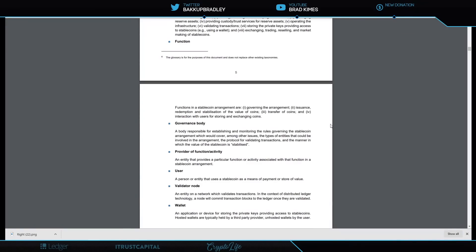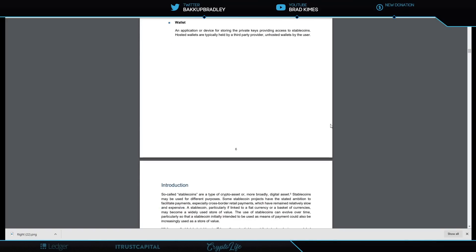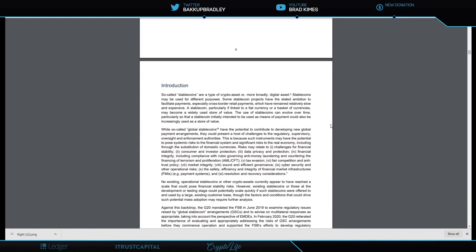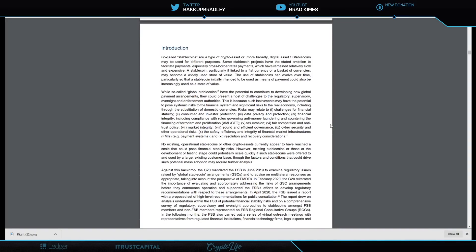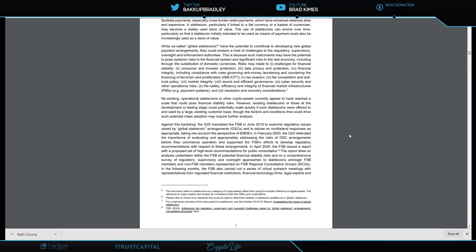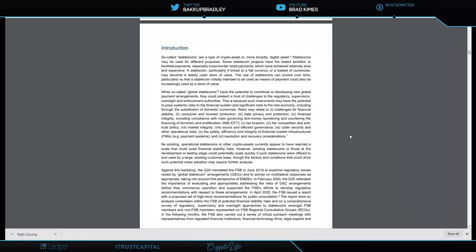Skipping over a ton of stuff, let's go to page seven. Here we have systemic risk to financial stability.